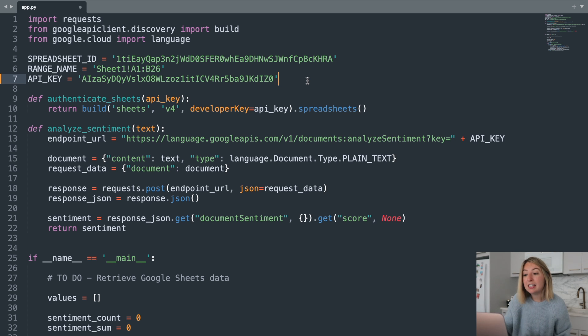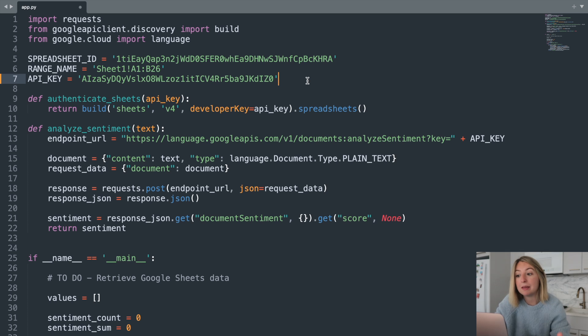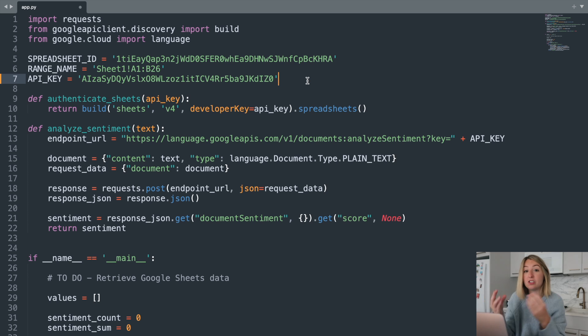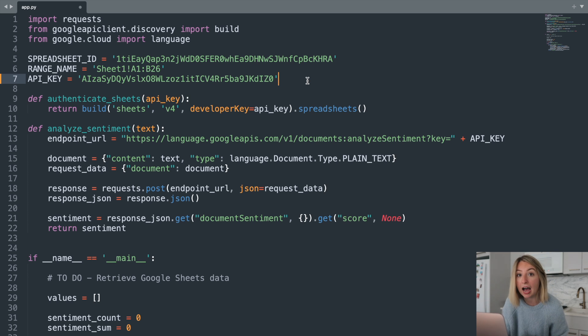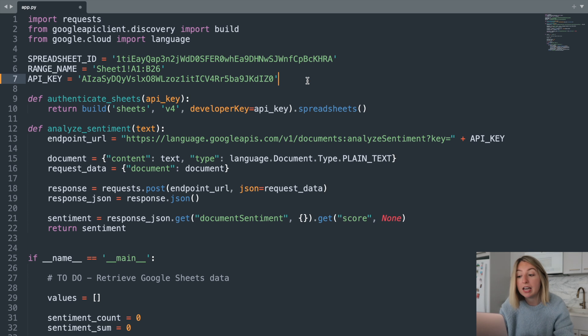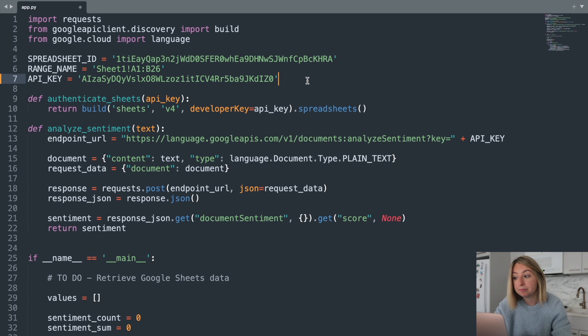Now, typically, you would not put your API key in plain text like this. It allows anyone to use your key and act as you when accessing the API. I'll be deleting my API key from the Google console after this video, so I've put it here for simplicity.